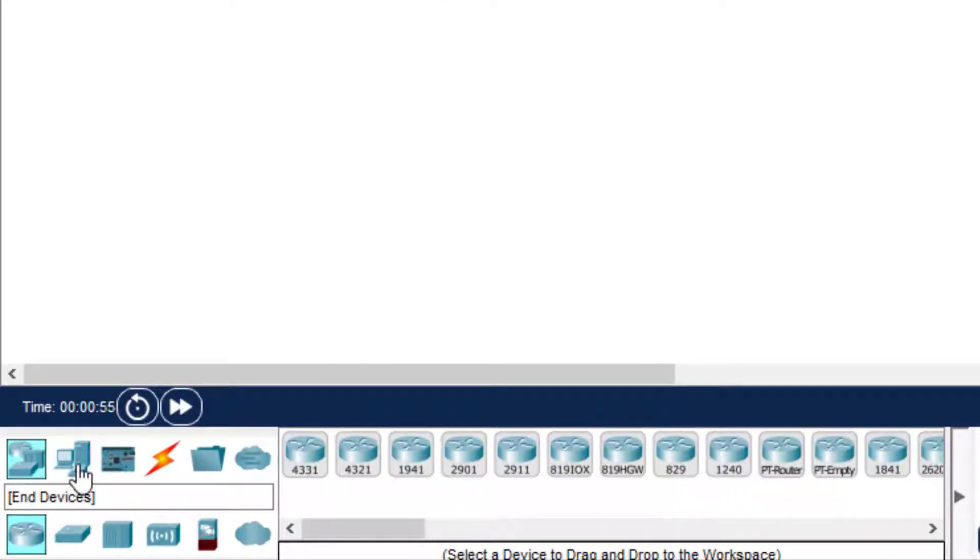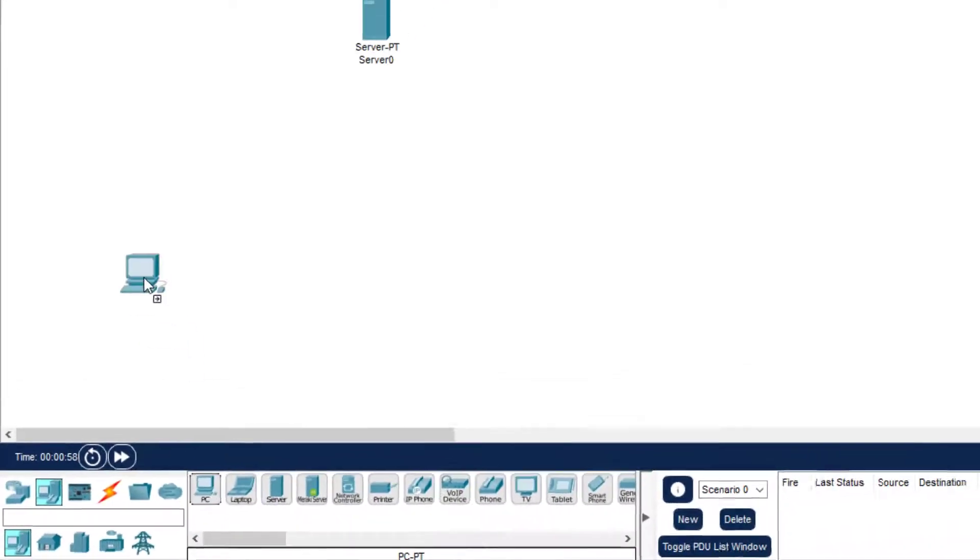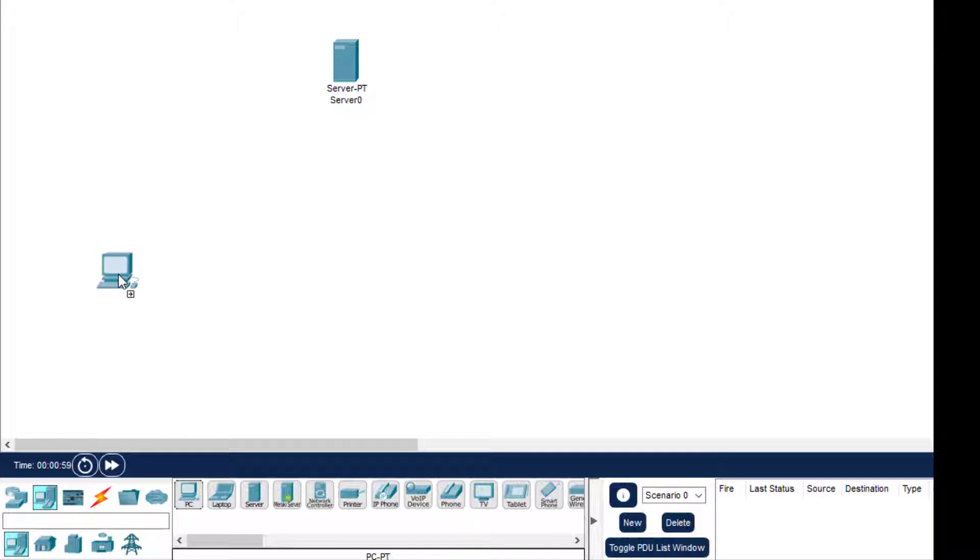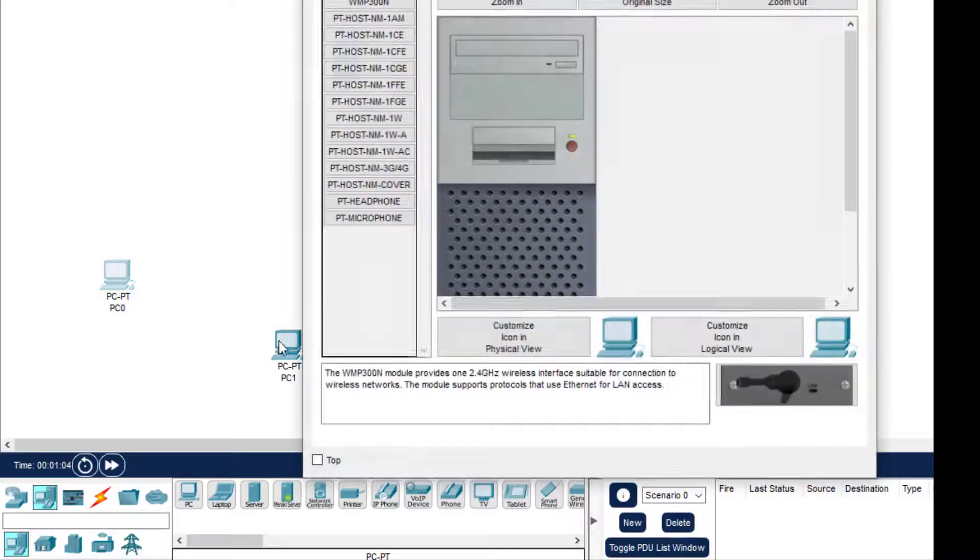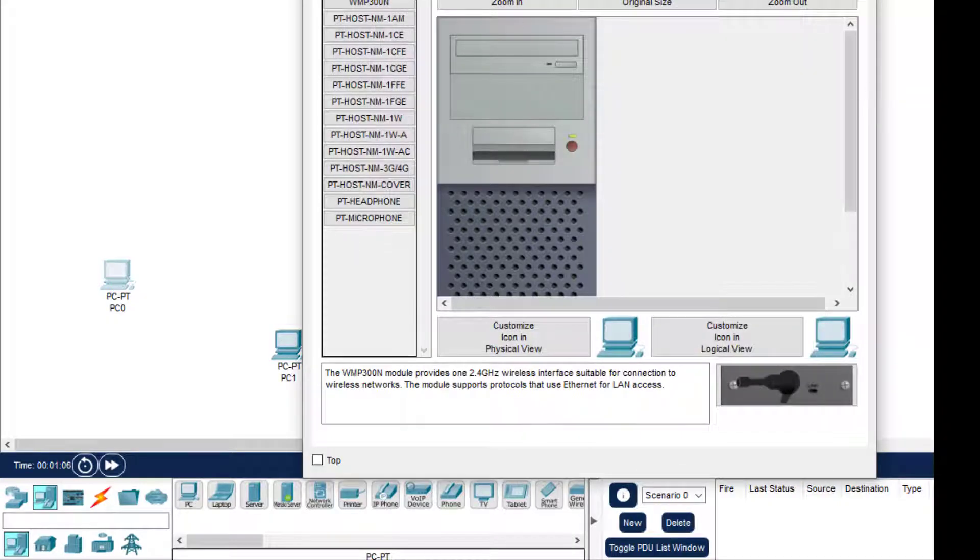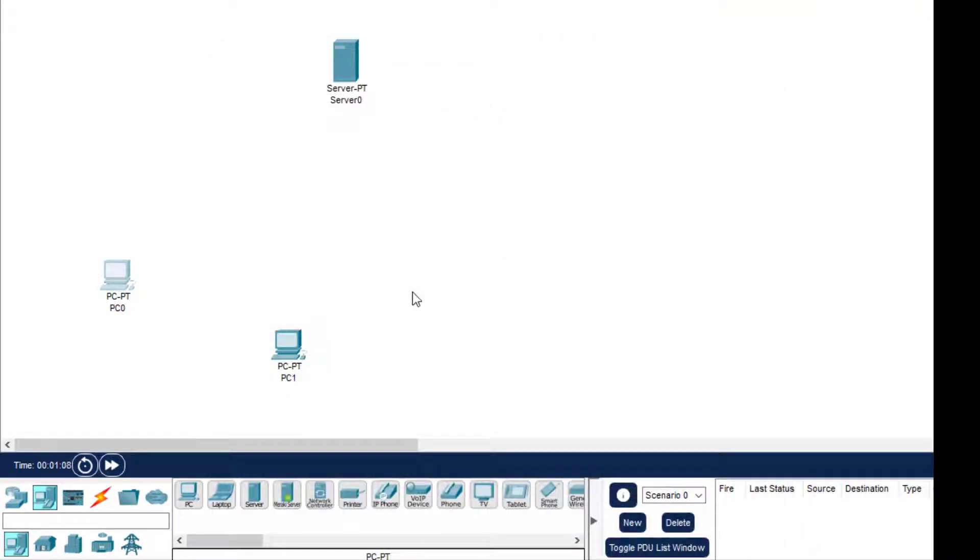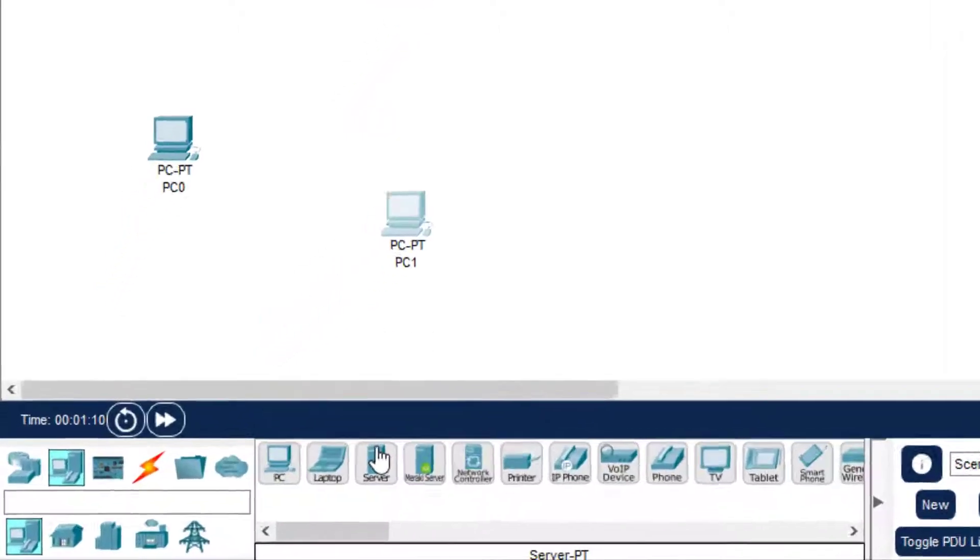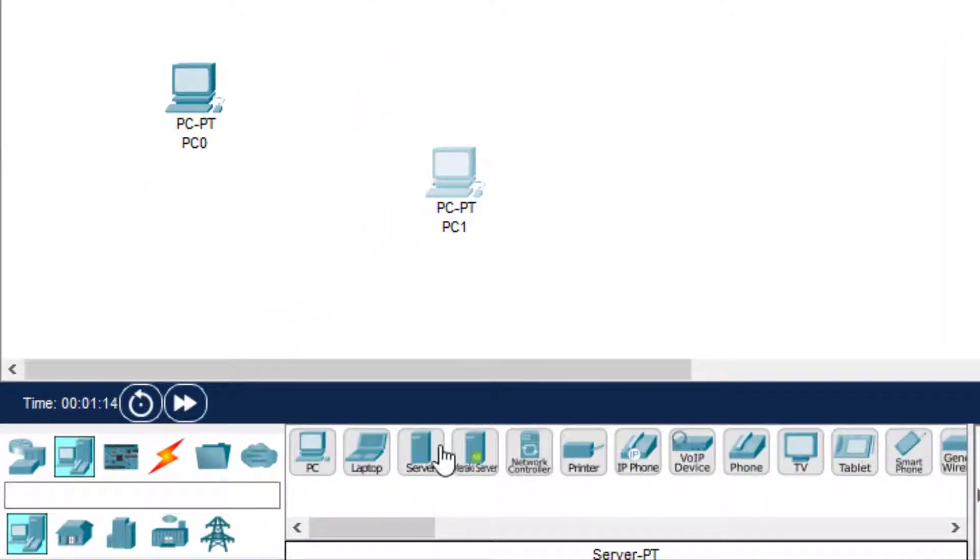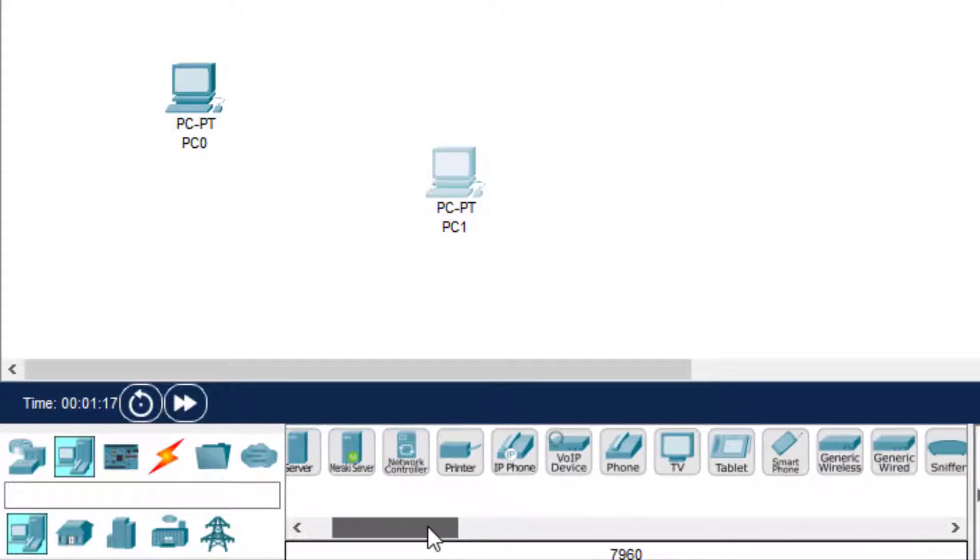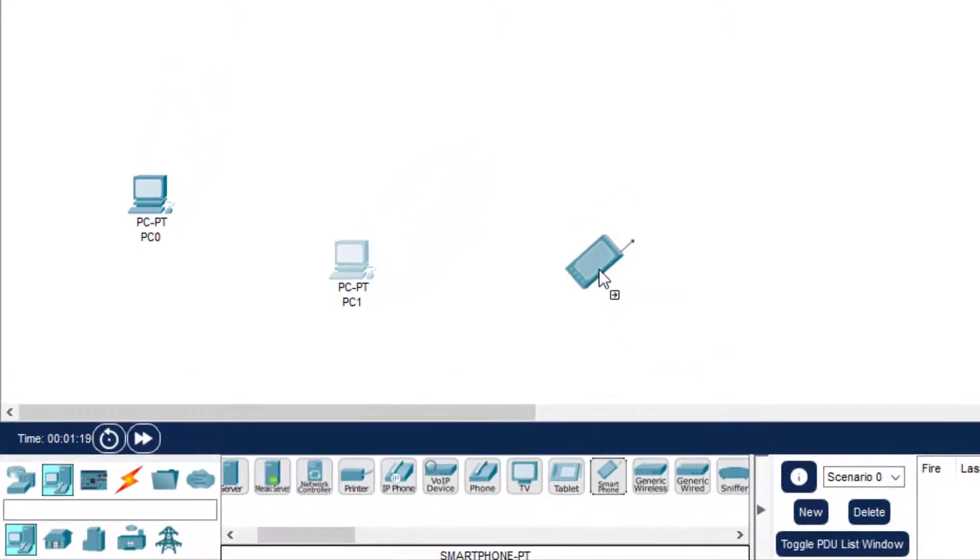Two PCs - one PC we keep here, then another PC. Now apart from these PCs, we will have two devices which are mobile devices. We'll select two devices. Here we can see there is a laptop and you can find a smartphone. So we have one smartphone and then a laptop.